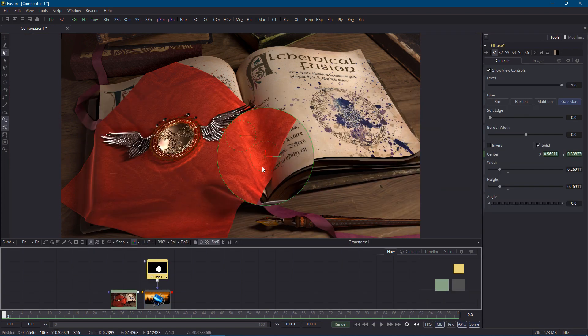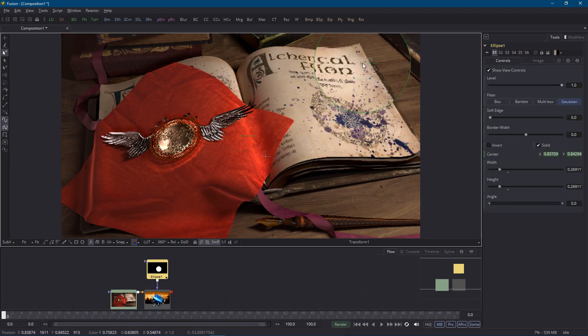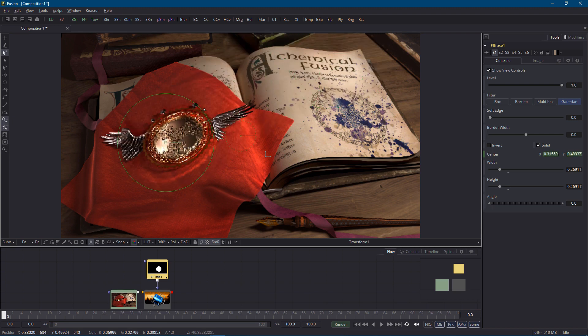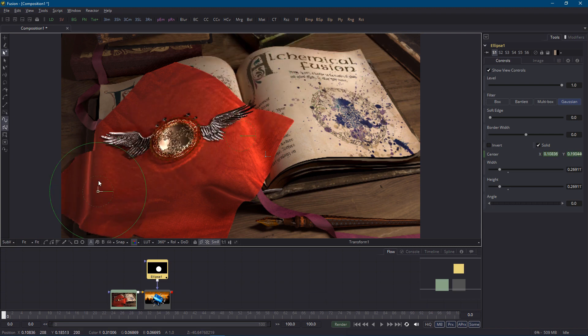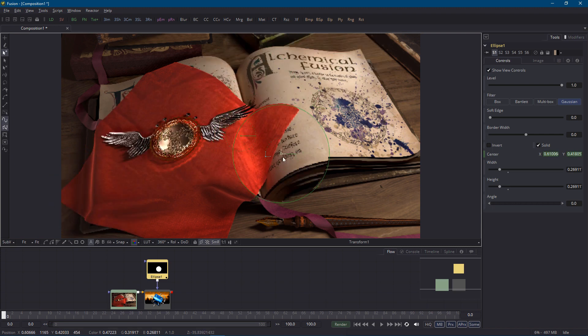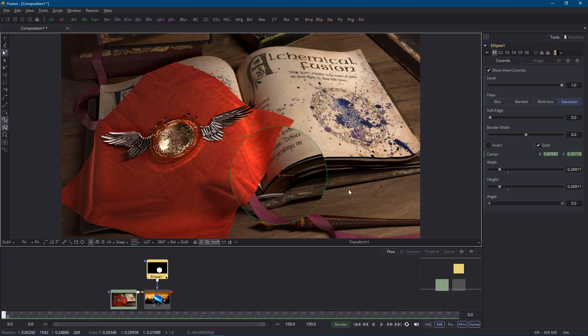Now if you select the mask node again and drag it around the image it should magnify the exact region it's on top of. It's starting to look a lot more like a magnifying glass. Not bad for a scrawny little transform node.